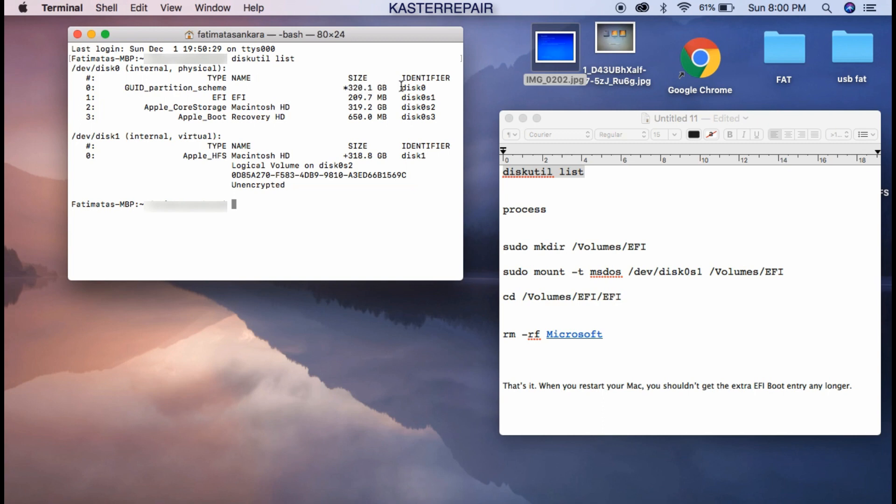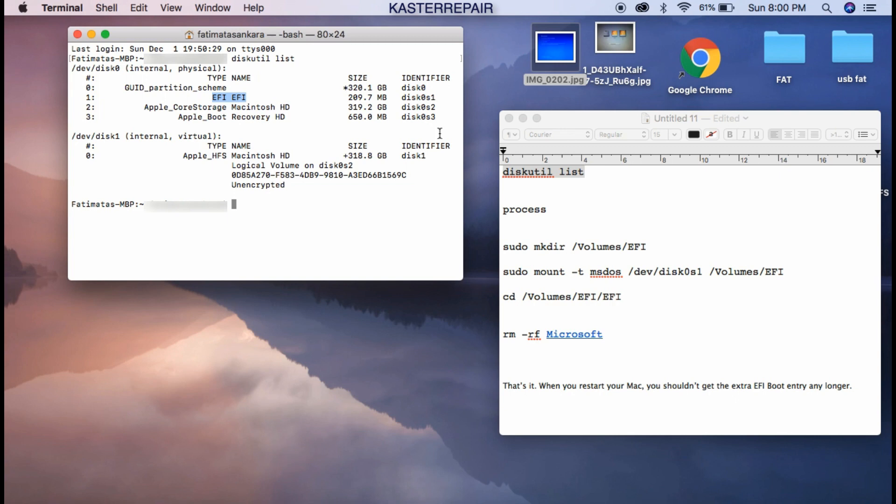As you can see, we have the big one. The one I have is a 320 gigabytes. This is the EFI. Remember, this is not only used by Windows, this is also used by your Mac. This is where the file that is coming up with the blue screen resides. So now what you want to do